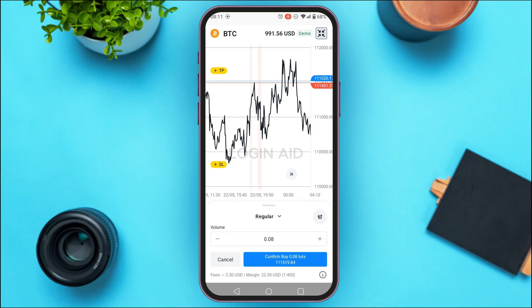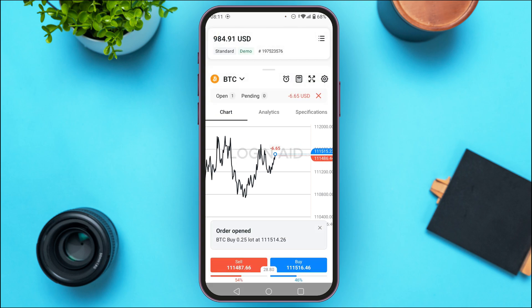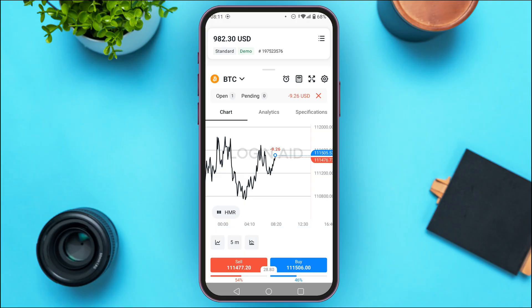To decrease the volume, tap the minus icon. Once you're done, tap on confirm buy. Your order will now be opened.